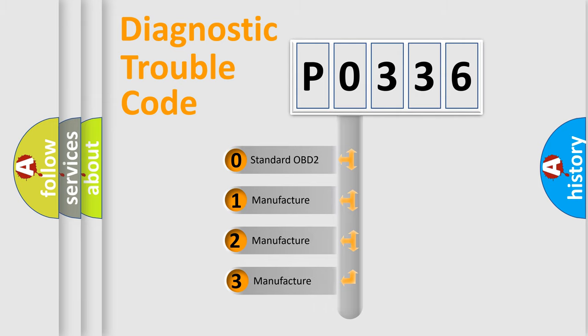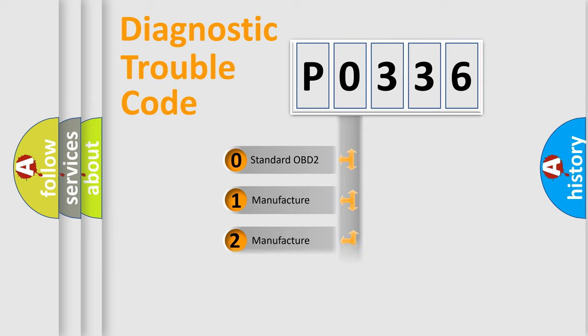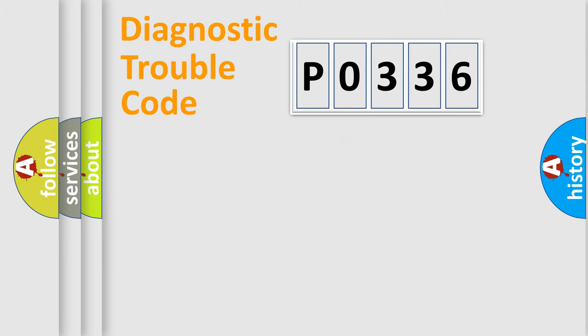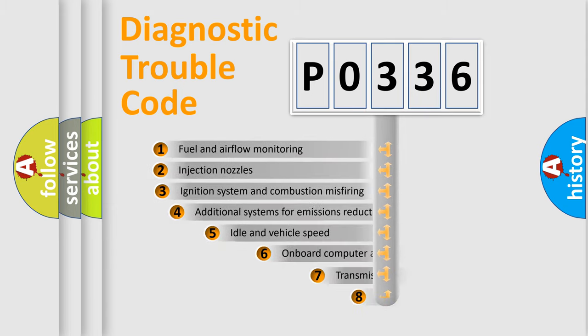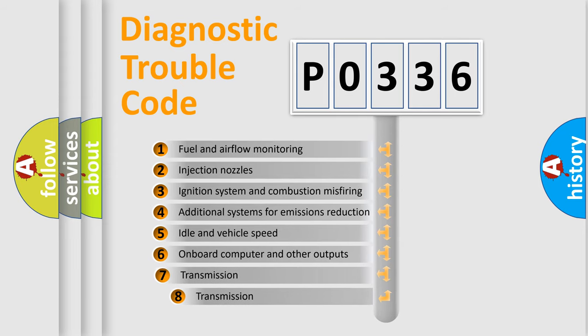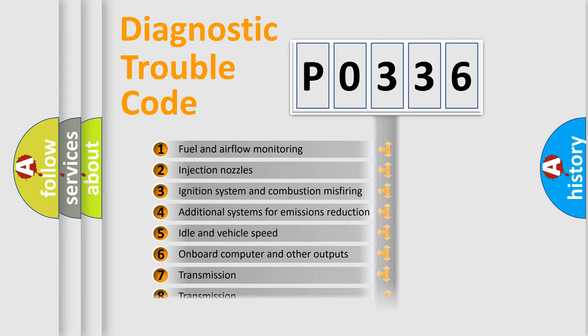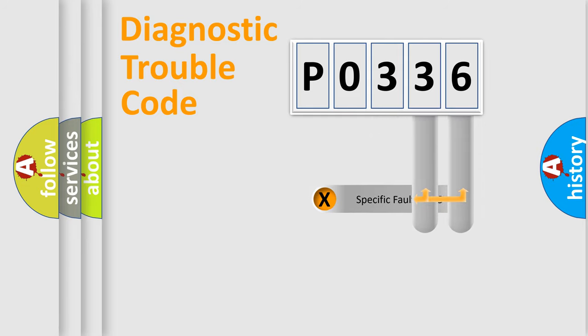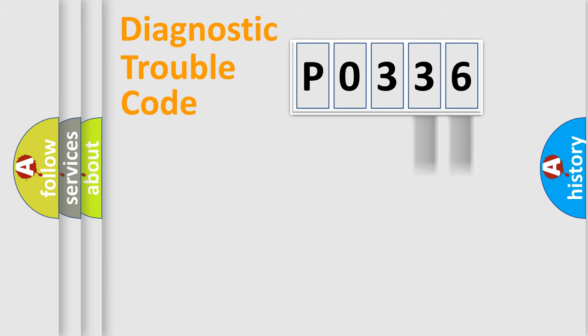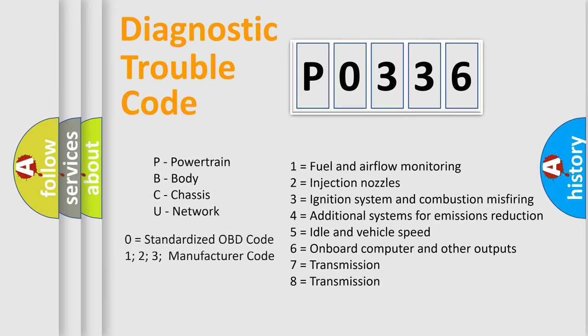If the second character is expressed as zero, it is a standardized error. In the case of numbers 1, 2, or 3, it is a manufacturer-specific error. The third character specifies a subset of errors. The distribution shown is valid only for the standardized DTC code. Only the last two characters define the specific fault of the group. Let's not forget that such a division is valid only if the second character code is expressed by the number zero.